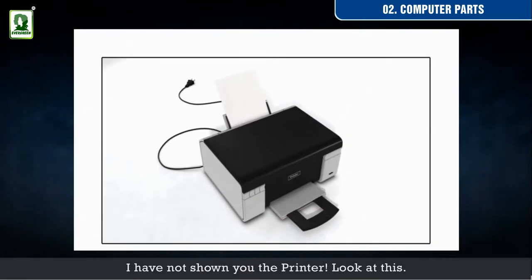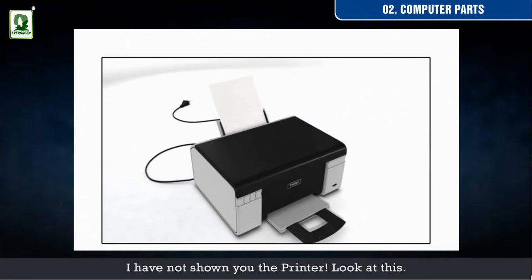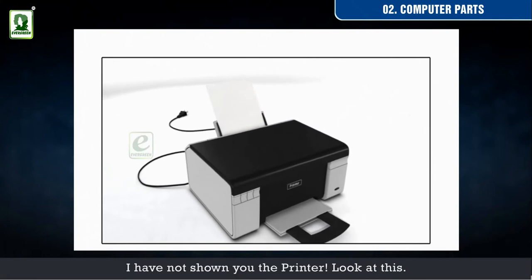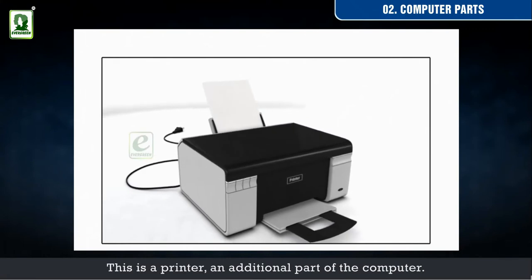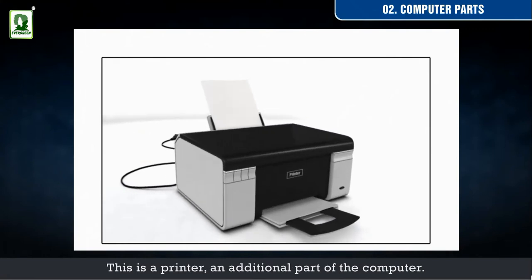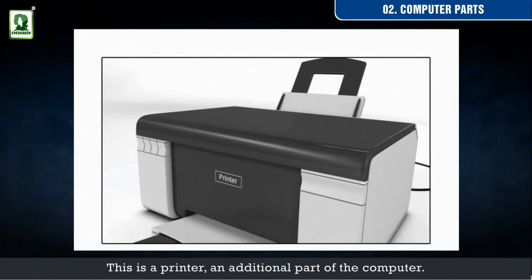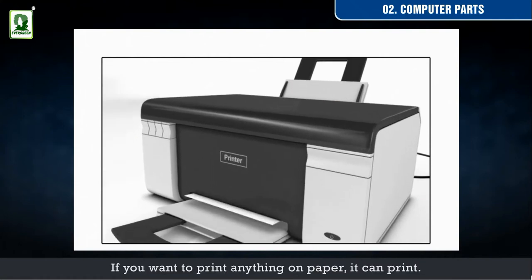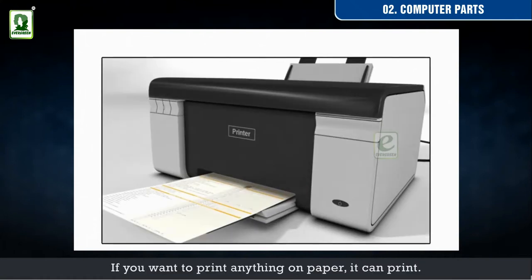I have not shown you the printer. Look at this! This is a printer, an additional part of the computer. If you want to print anything on paper, it can print.